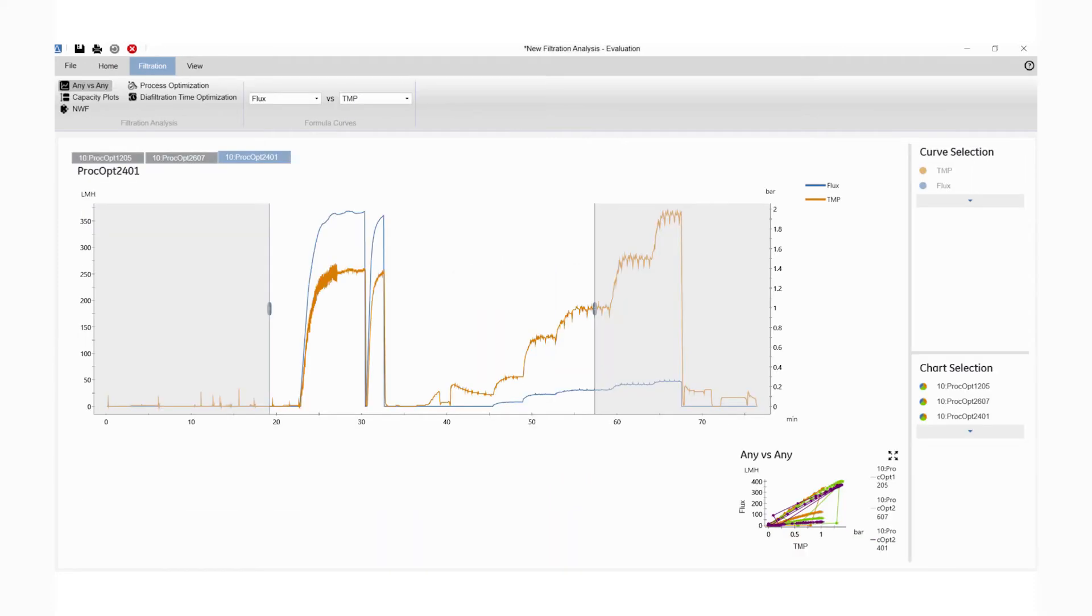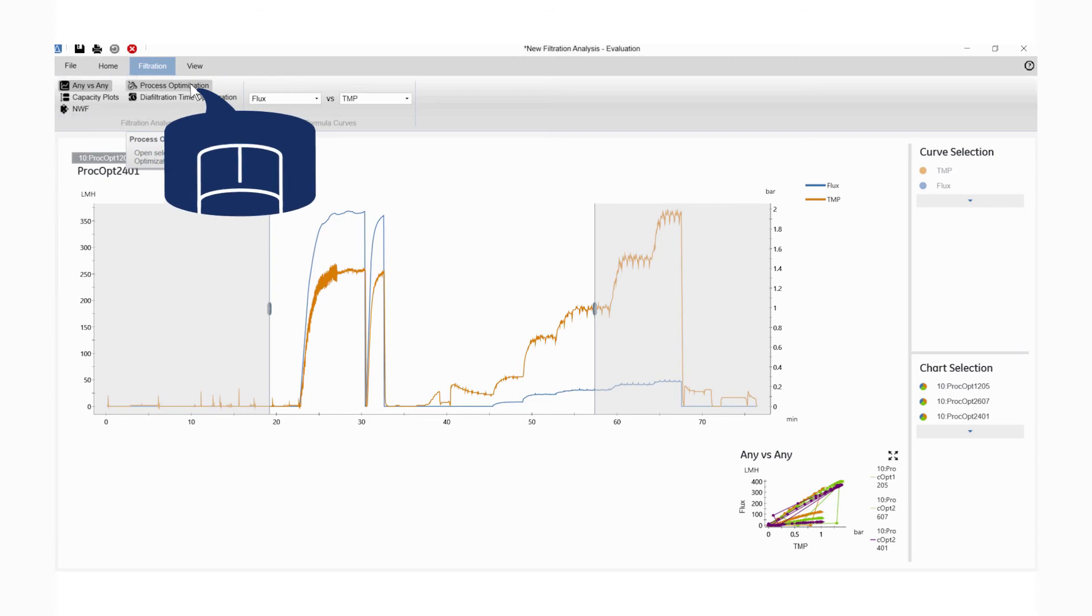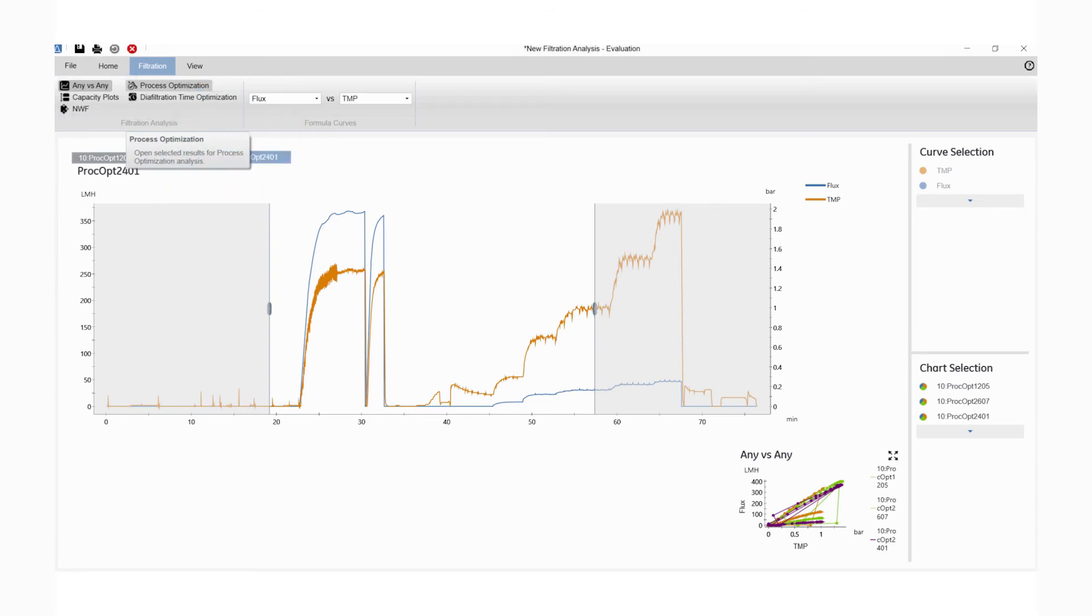The Any versus Any algorithm will be applied to the selected results by default. Select the Process Optimization algorithm from Filtration Analysis.